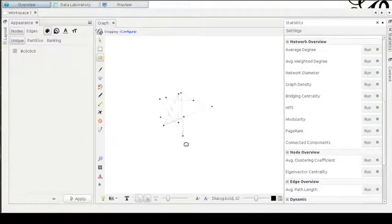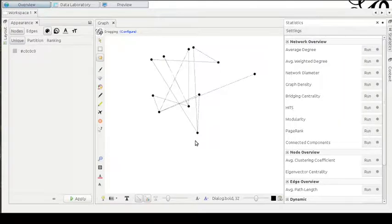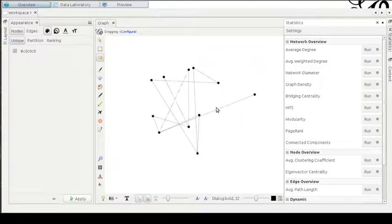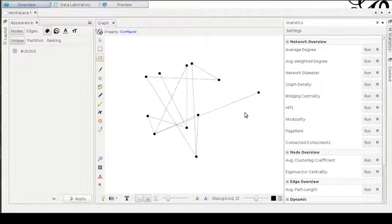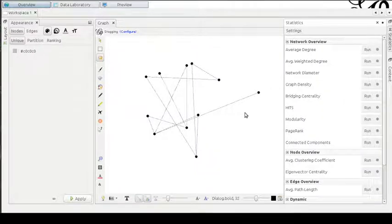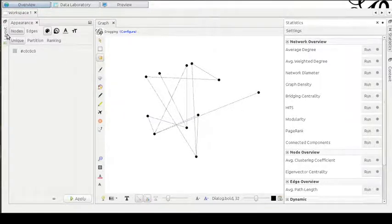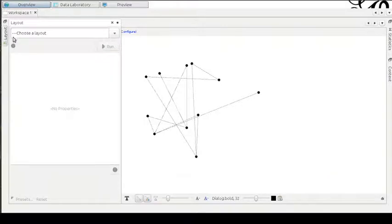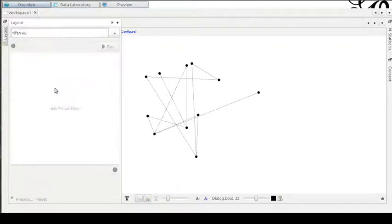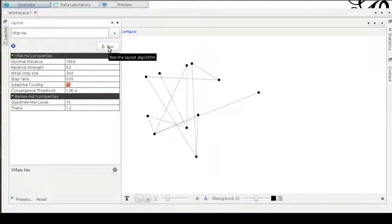Now we have a lot of dots connected by edges. Looking at this graph is very difficult to find out some structural information. We need to apply a layout for this graph. In Gephi we have a lot of layout options. For example, I like a lot this Yifan Hu layout.